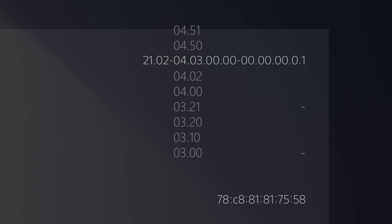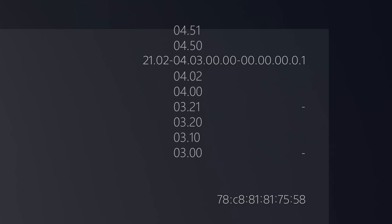The current firmwares that can be jailbroken right now are 3.0, 3.10, 3.20, 3.21, 4.0, 4.02, 4.03 (which is the firmware I'm on here), and also 4.50 and 4.51.